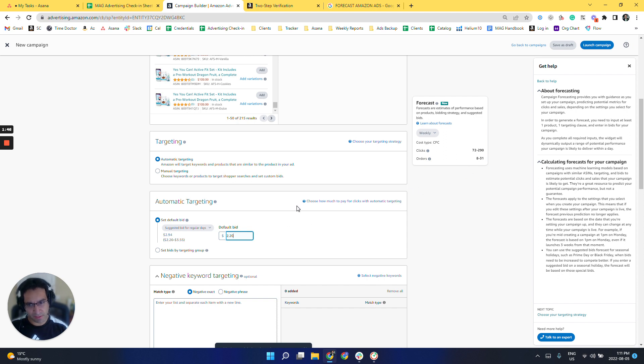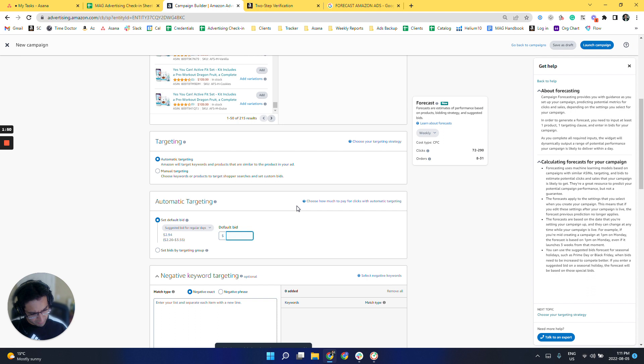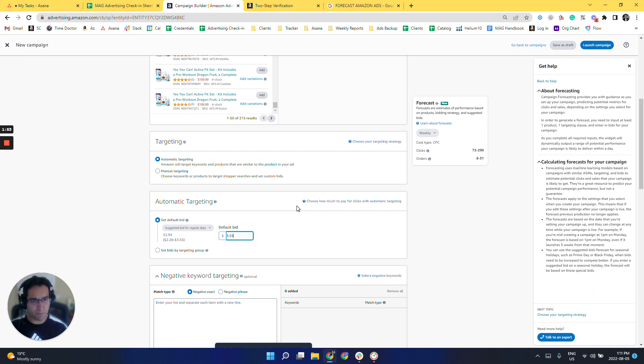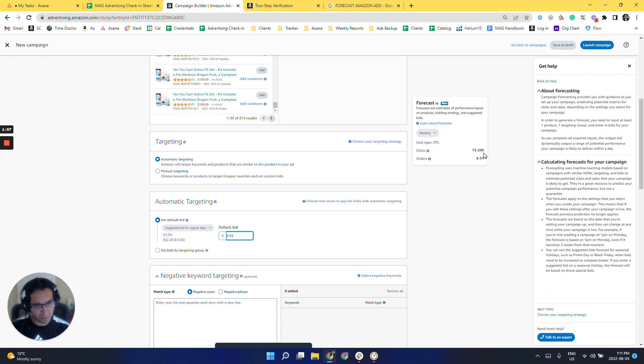And let's just change the bid to 3.55. So it's saying 72 to 290 and orders 8 to 31.